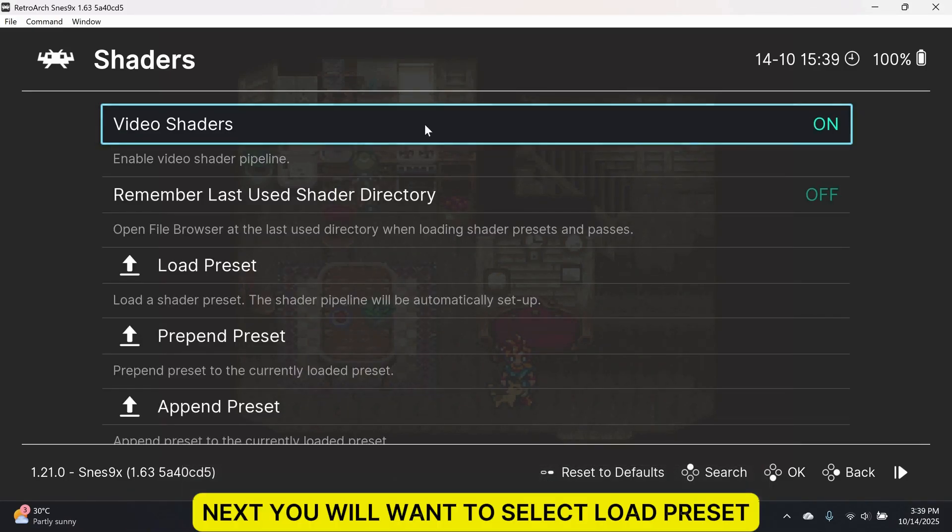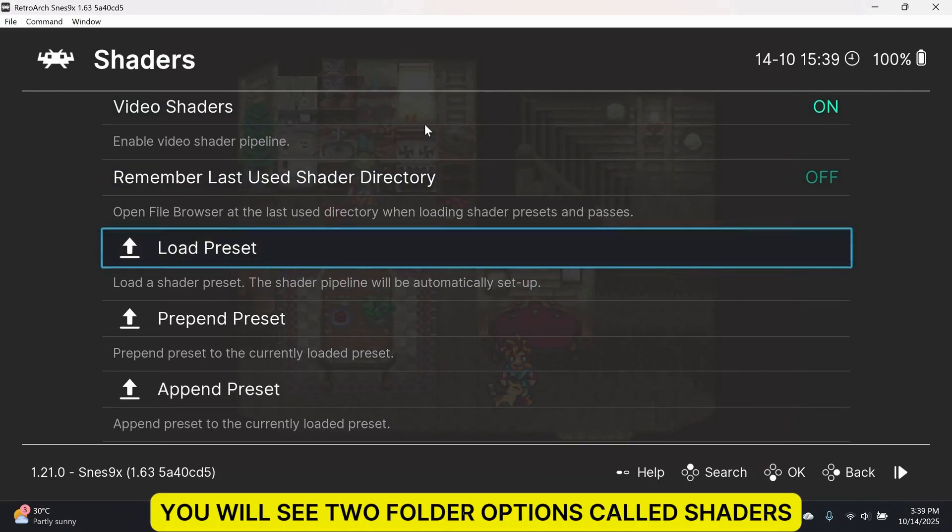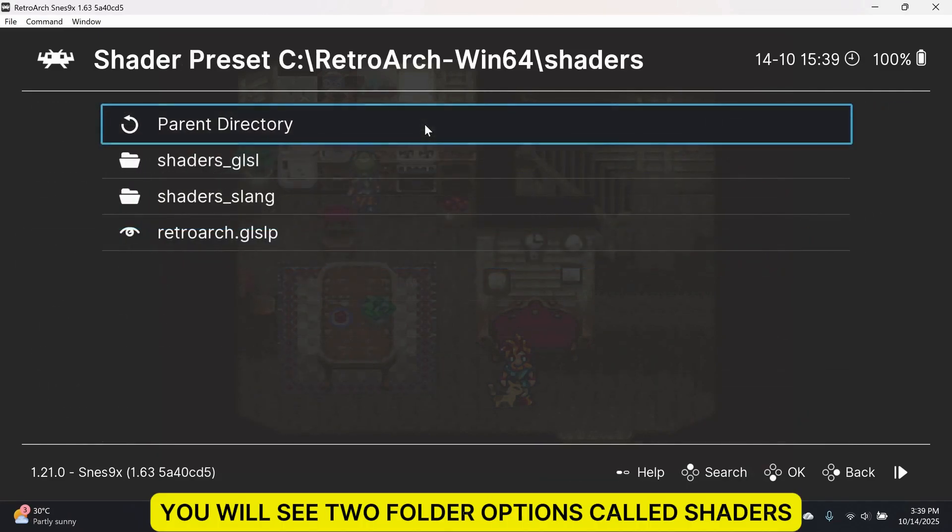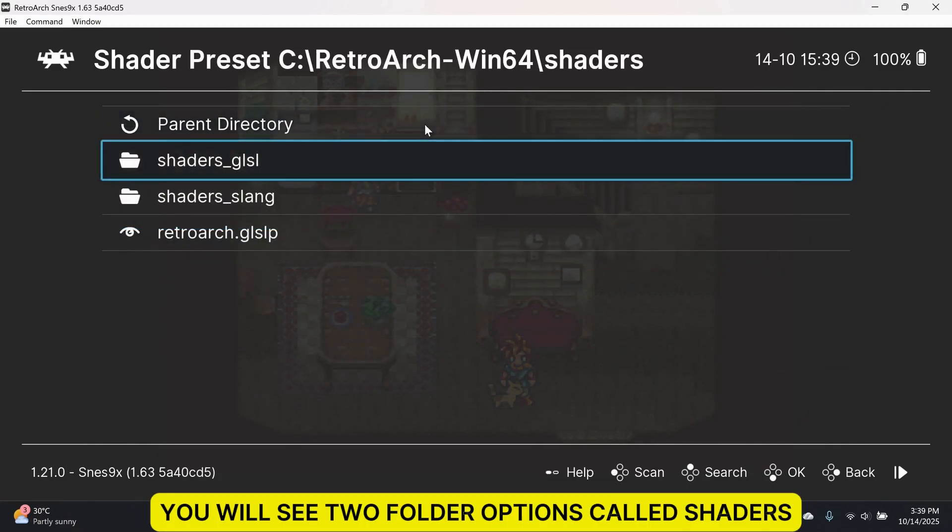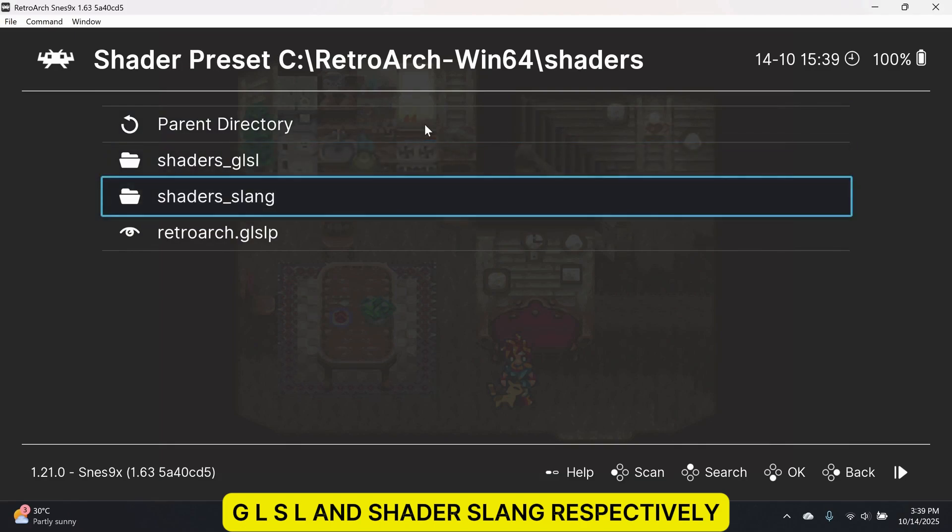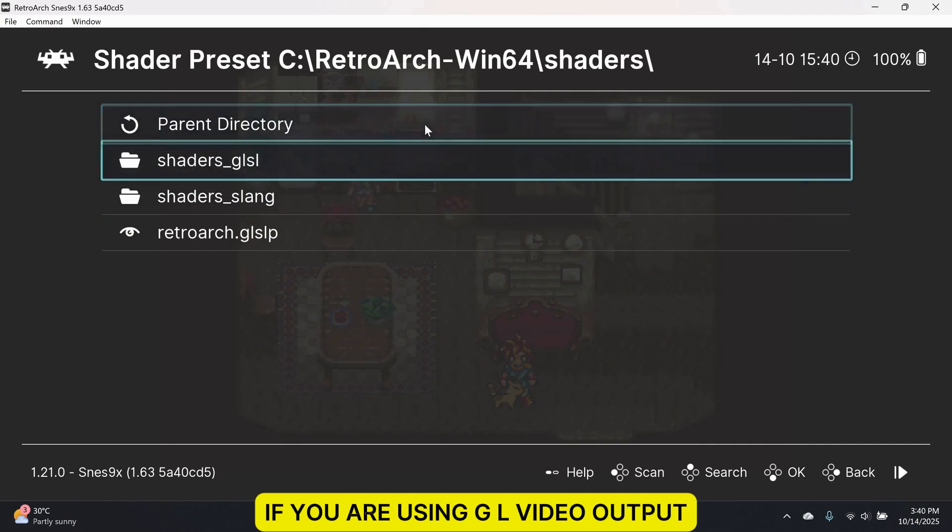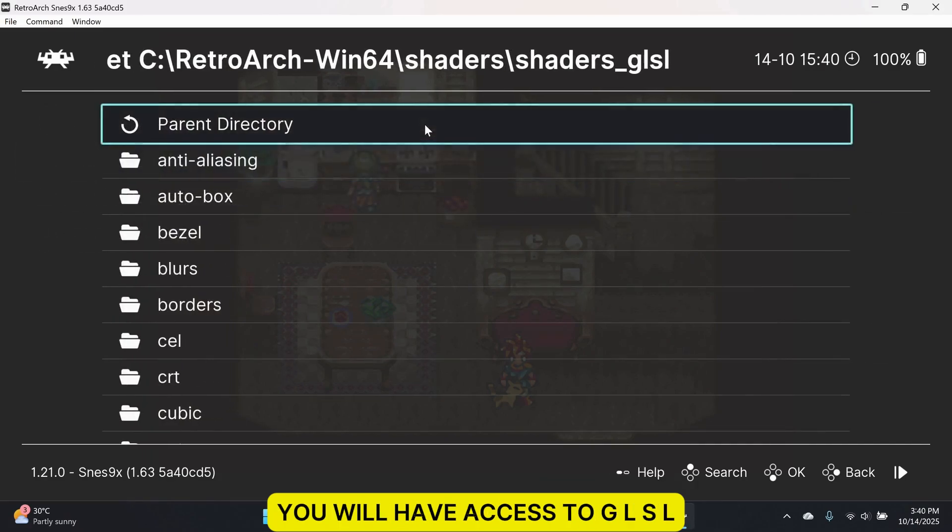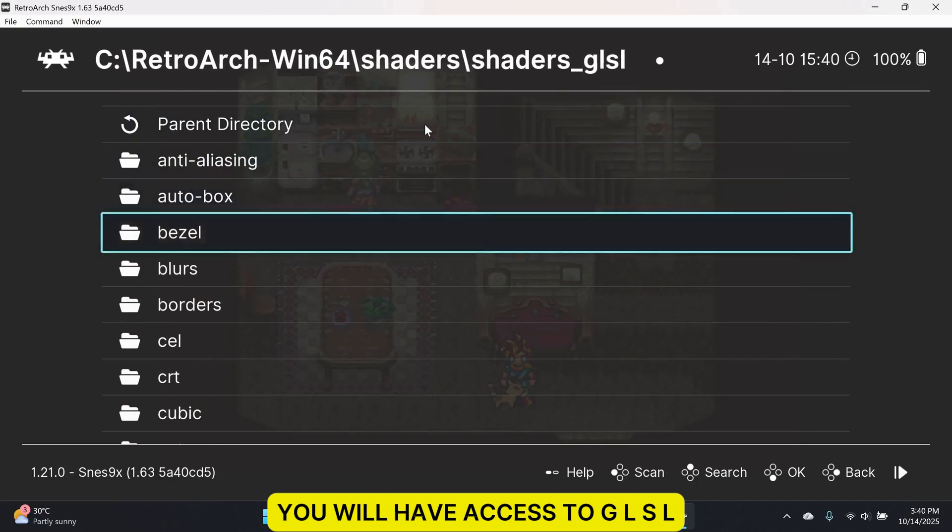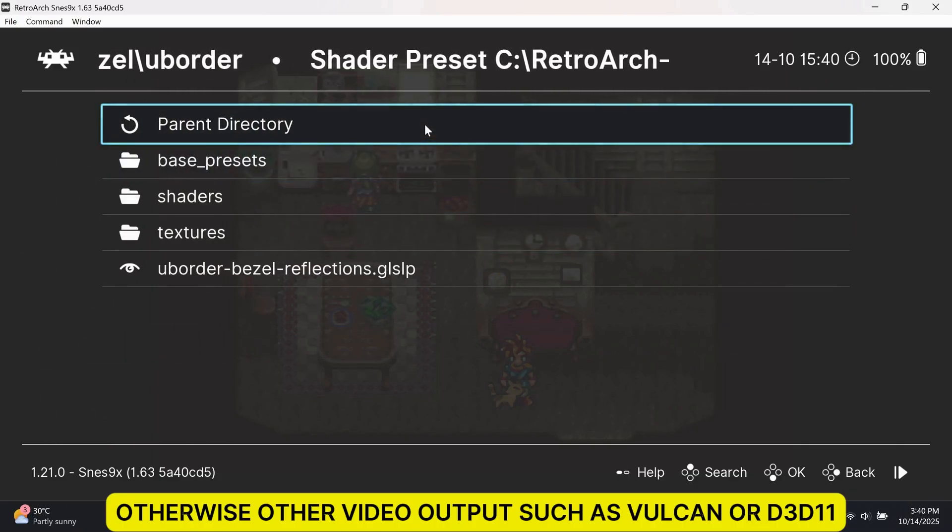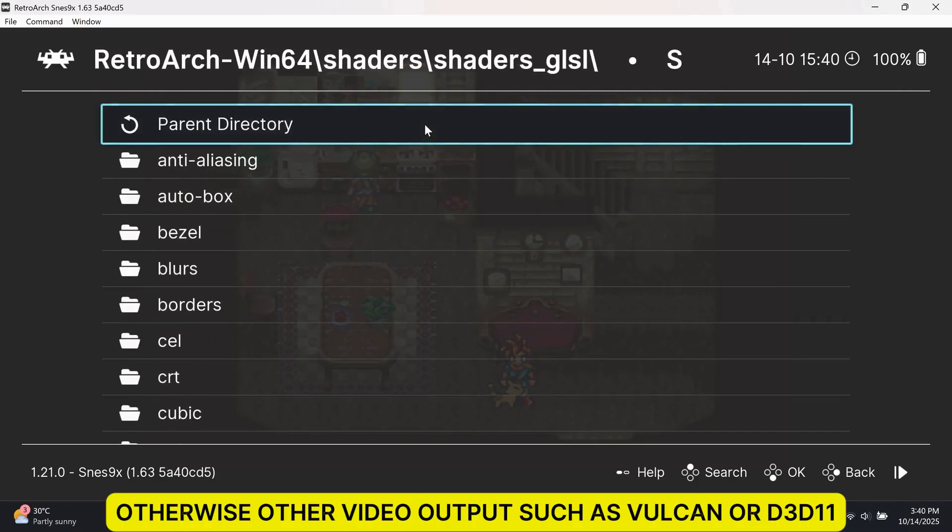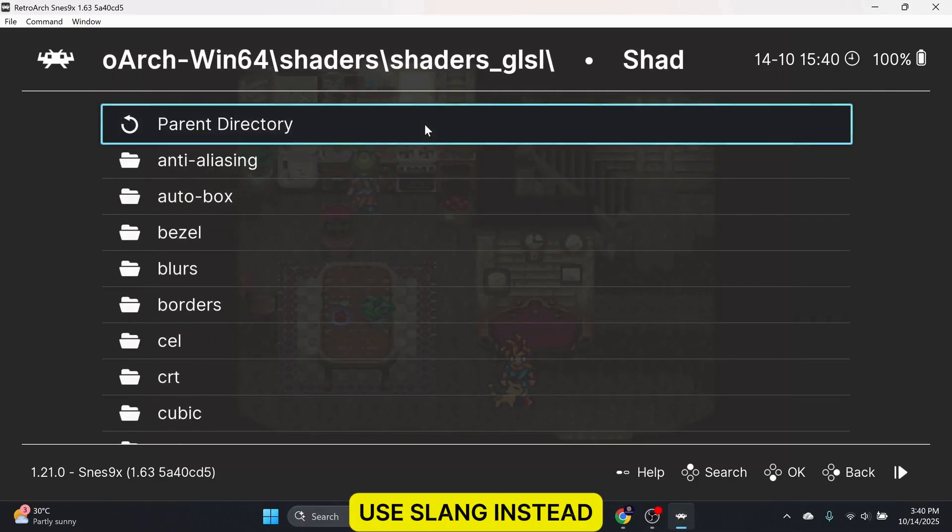Next, you will want to select Load Preset. You will see two folder options called Shaders GLSL and Shaders Slang respectively. If you are using GL video output, you will have access to GLSL. Otherwise, other video outputs such as Vulkan or D3D11 use Slang instead.